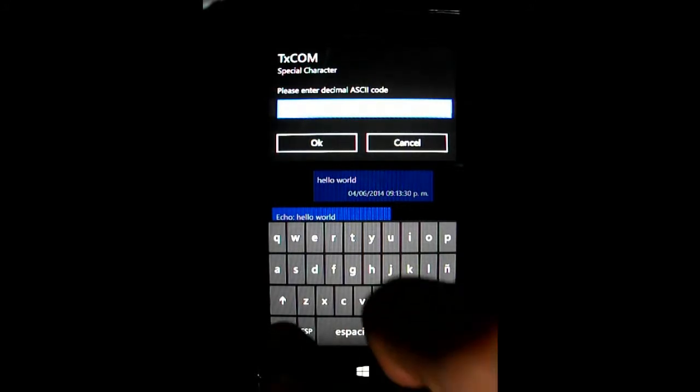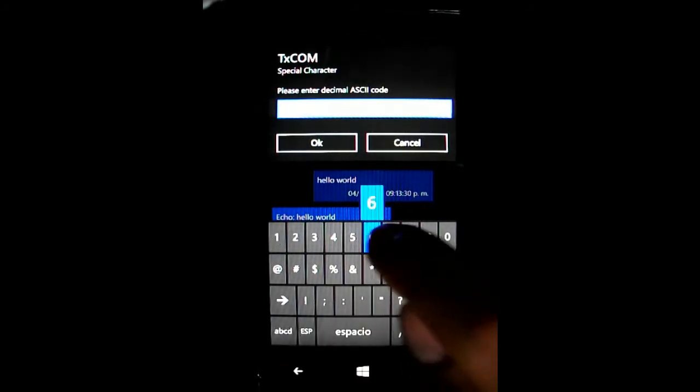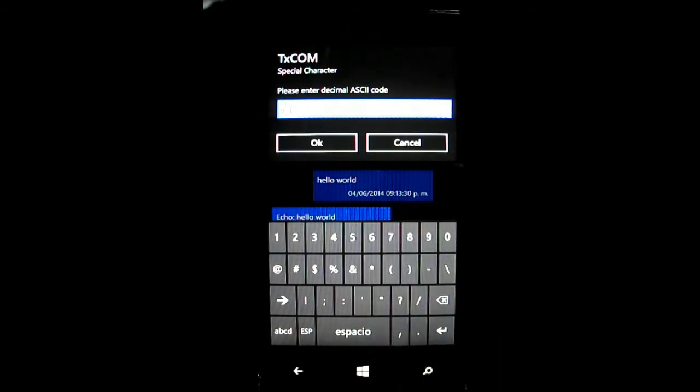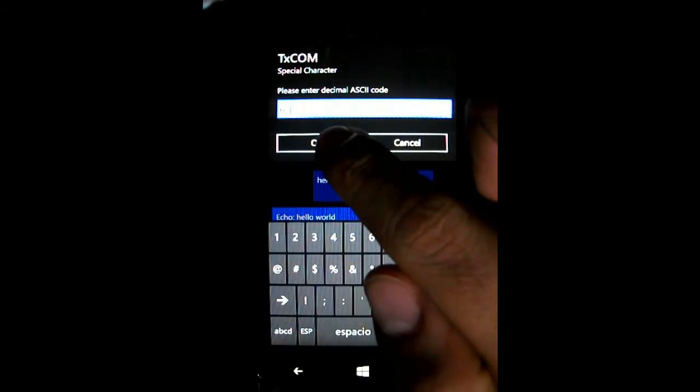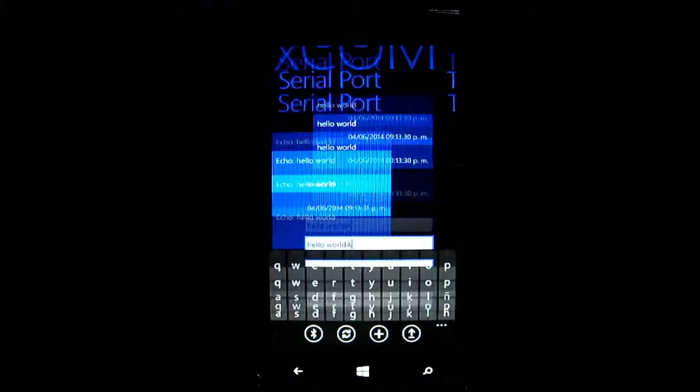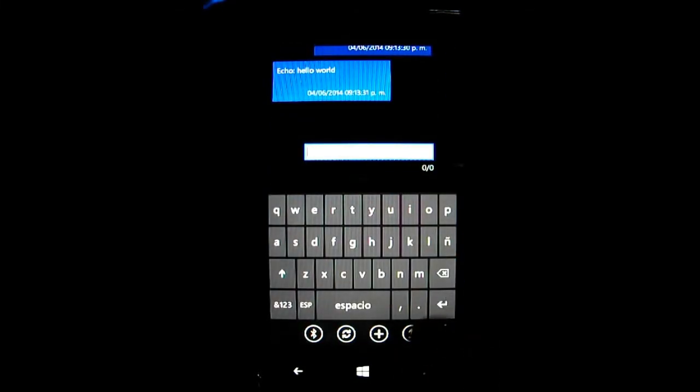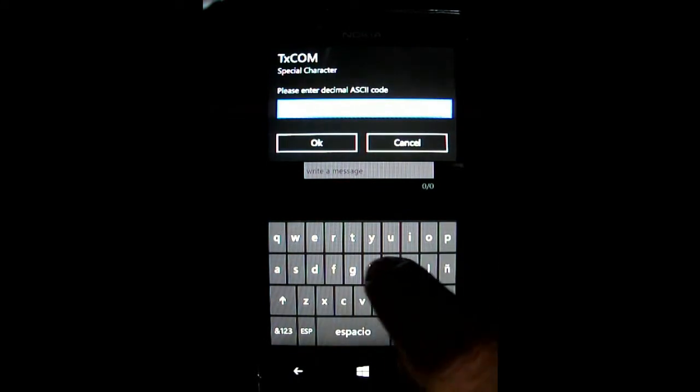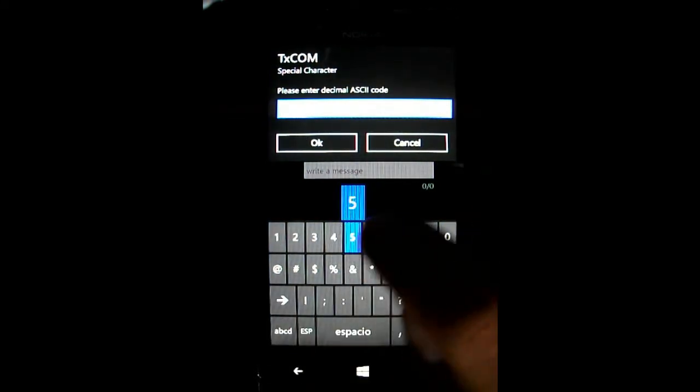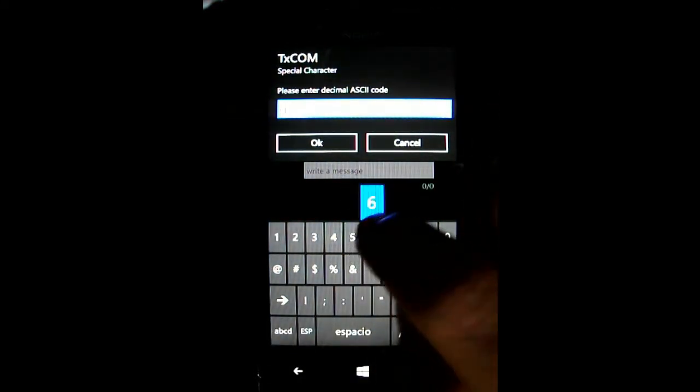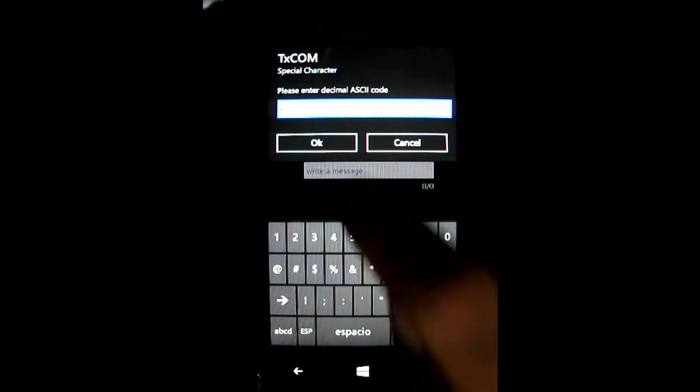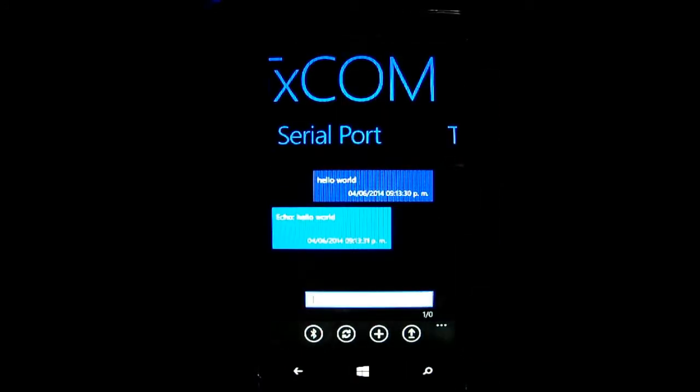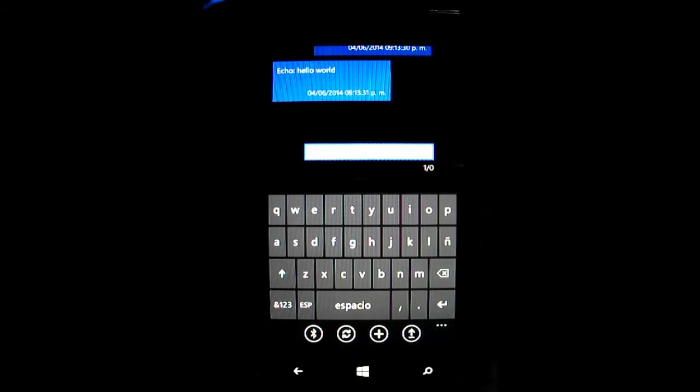If you need to send a null character or an end of line character or any character that you need and that is not available in the keyboard, you can add it that way. You only need to start the dialog and write the ASCII code of the character you need and then tap OK, so your character is going to be added to your message.